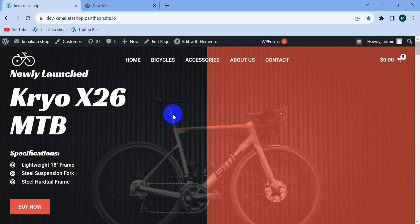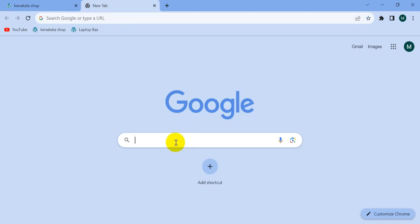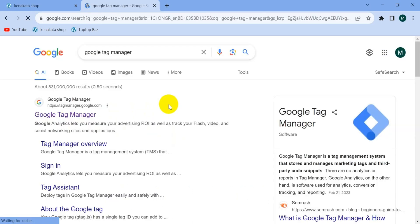This is an e-commerce website. This website has neither a Google Tag Manager account nor Google Analytics 4. I'm going to show you things from the very beginning. Let's create a Google Tag Manager account for this website. Open a new tab and search for Google Tag Manager, then click on the first result: tagmanager.google.com.